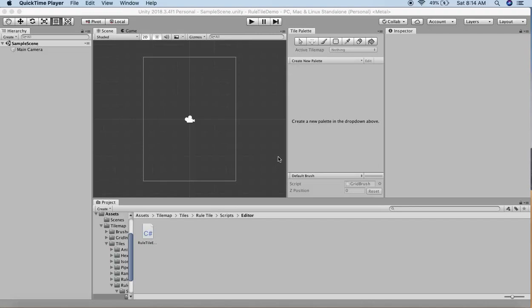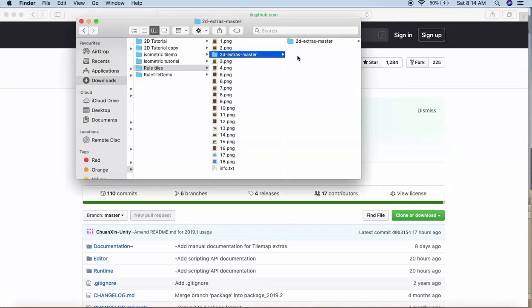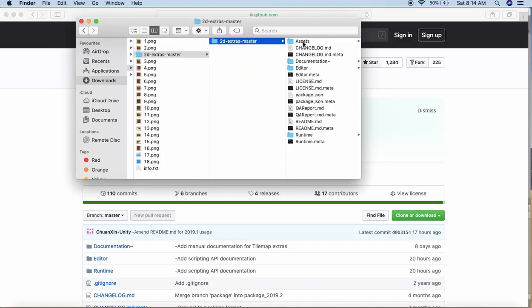To use rule tiles, you need to download the 2D extras pack from GitHub. I downloaded the zip file, and inside the 2D extras master assets folder, I copied the tilemap folder and pasted it into my project's assets folder.